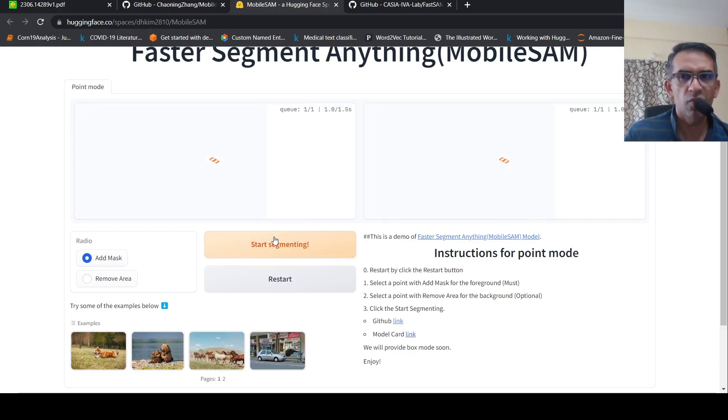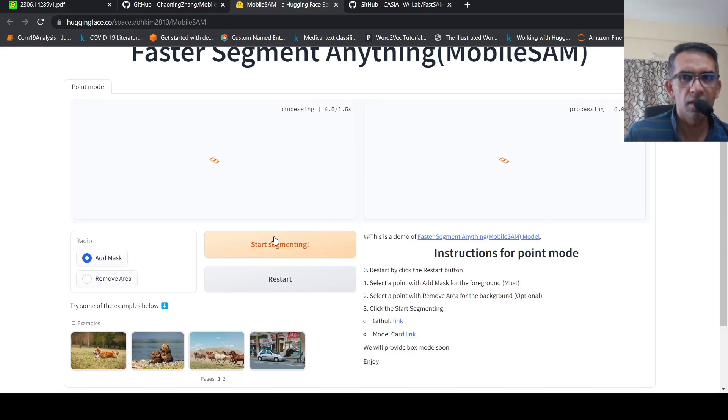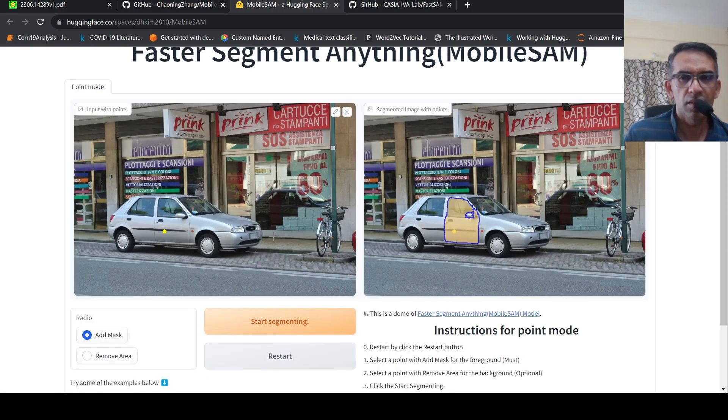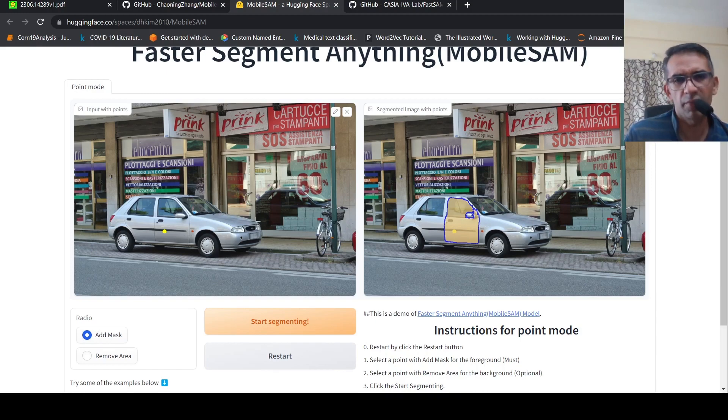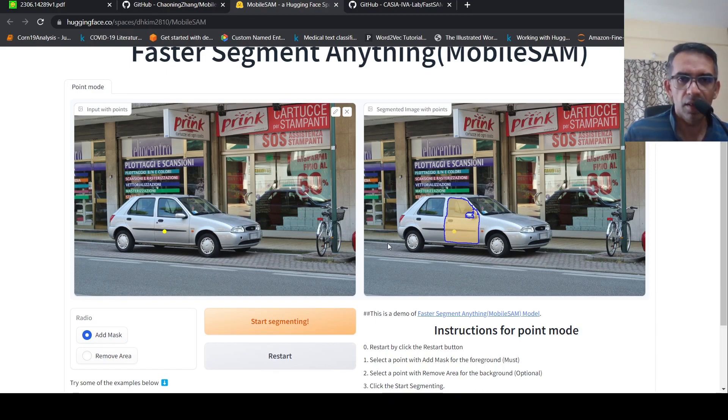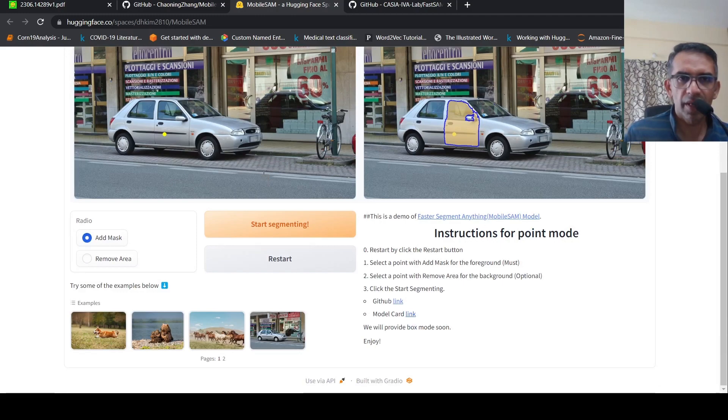Hopefully fingers crossed I get the result this time. It has done some segmentation, but not proper segmentation. It has just segmented this door. Maybe I was expecting the full car, but in some cases I actually got the full car.